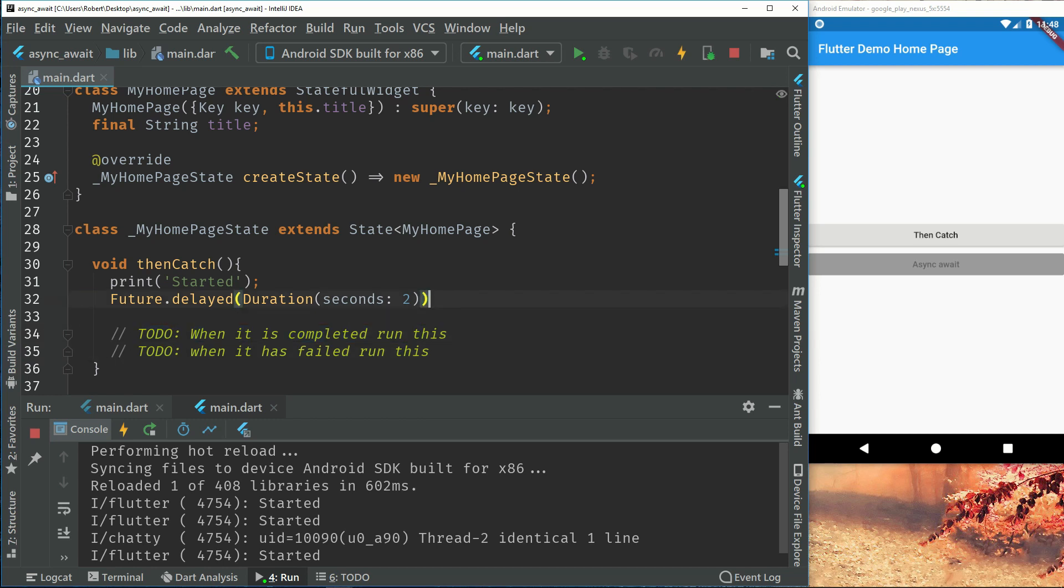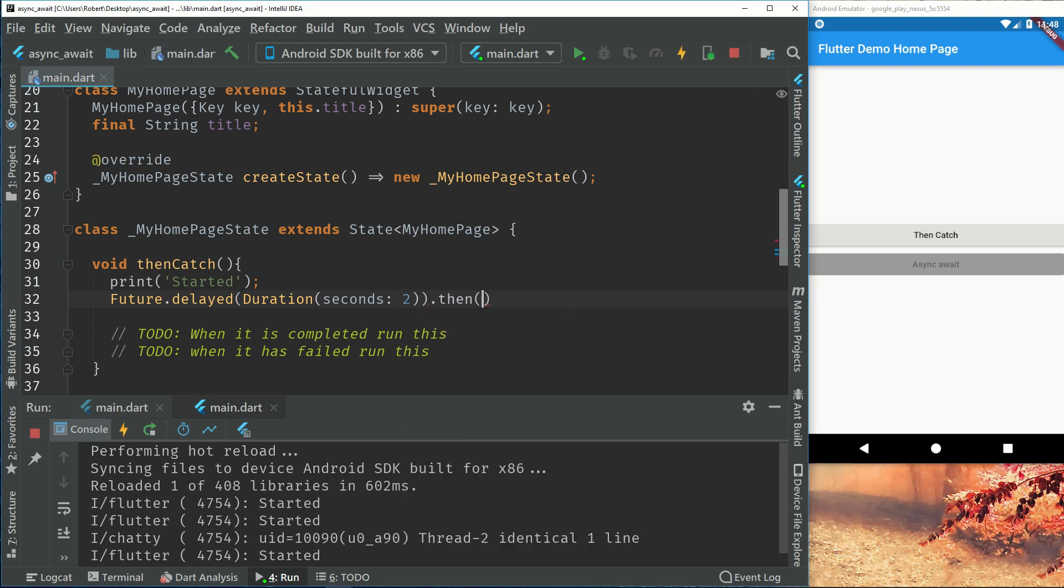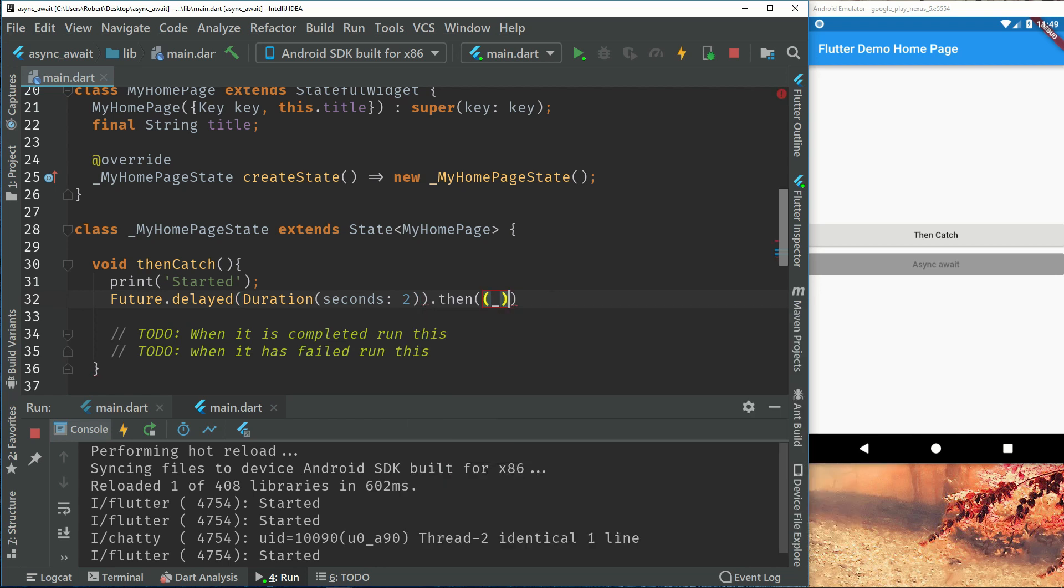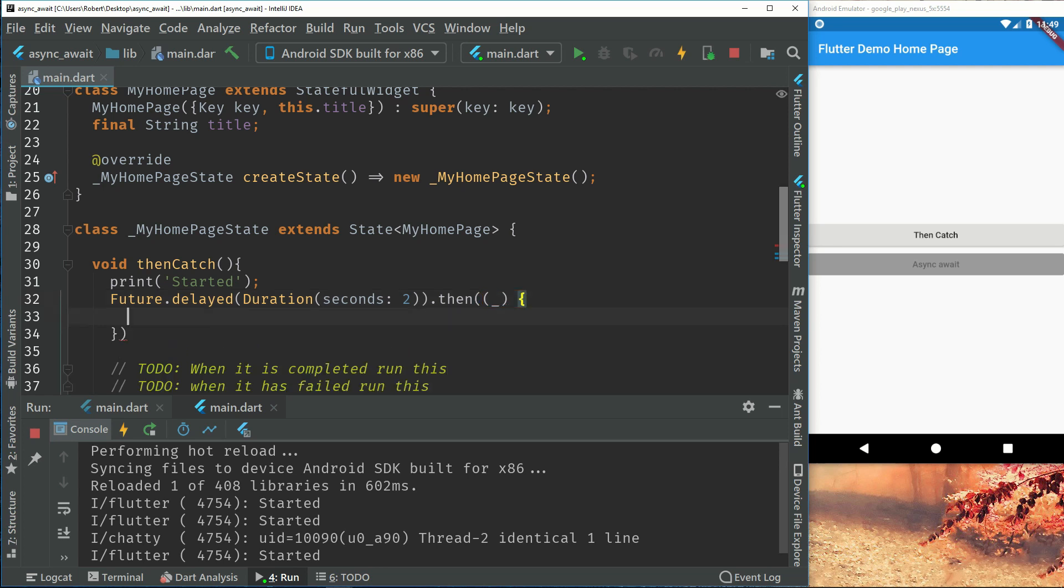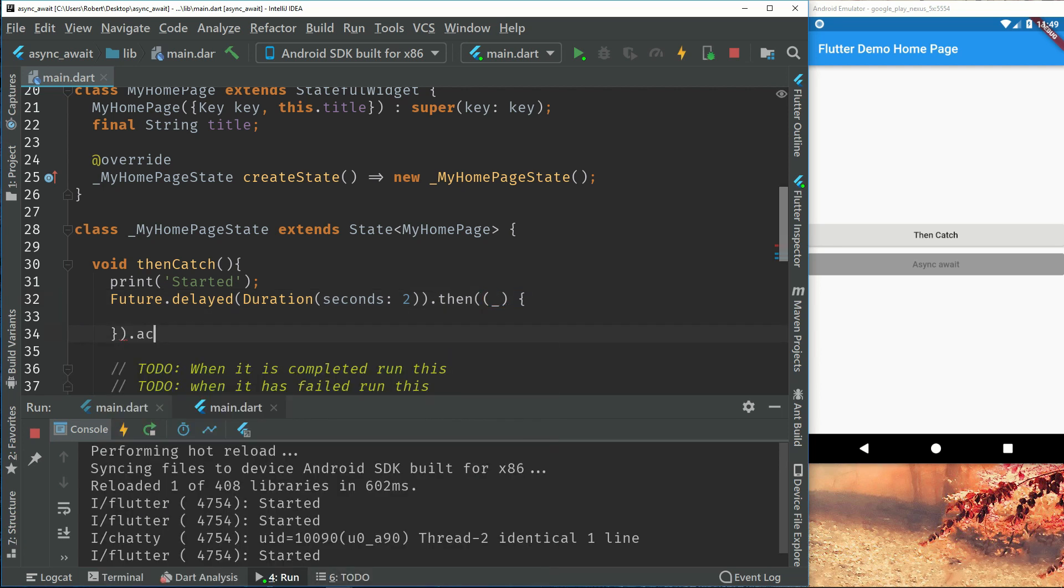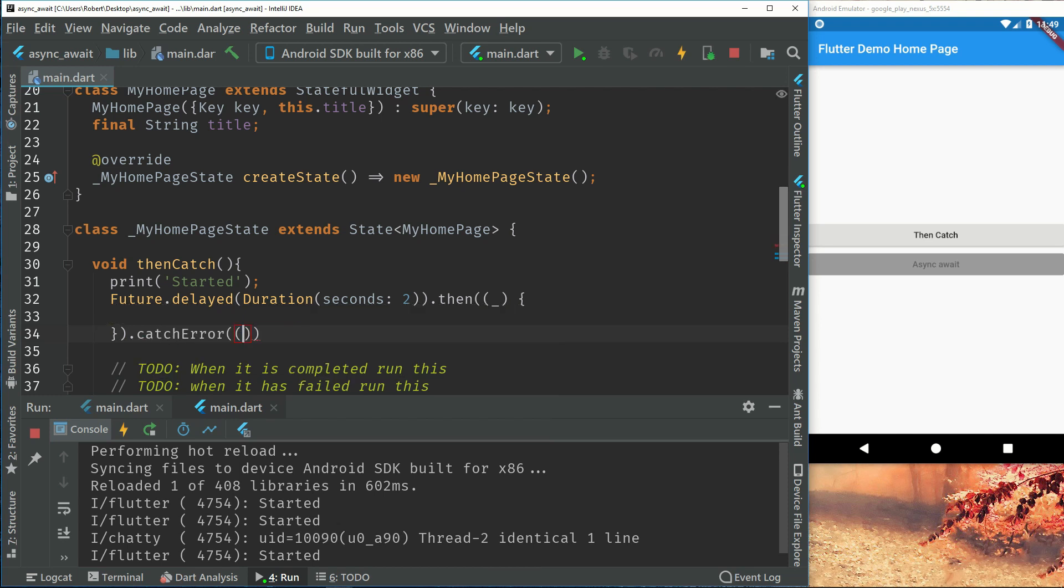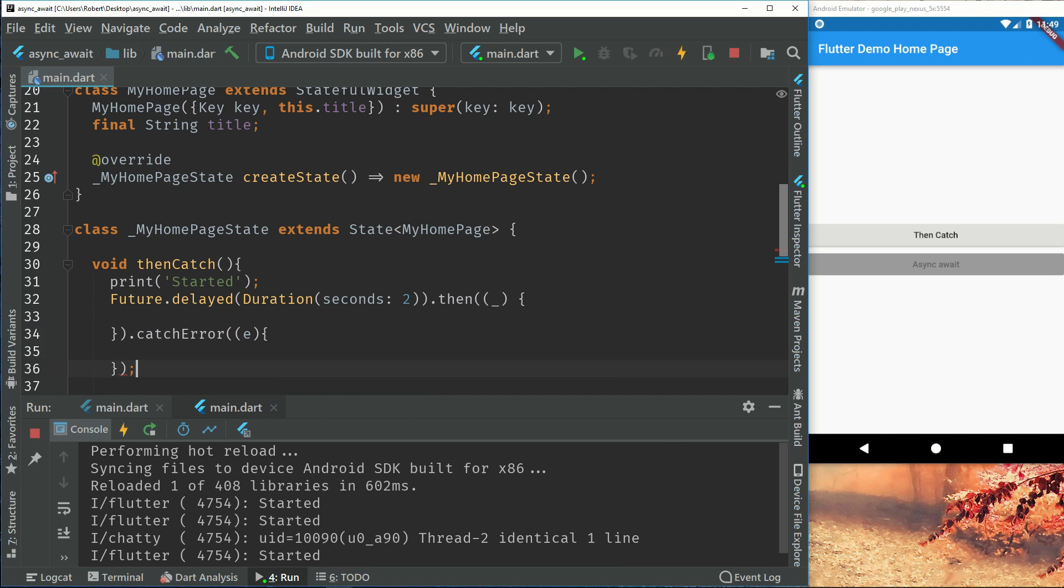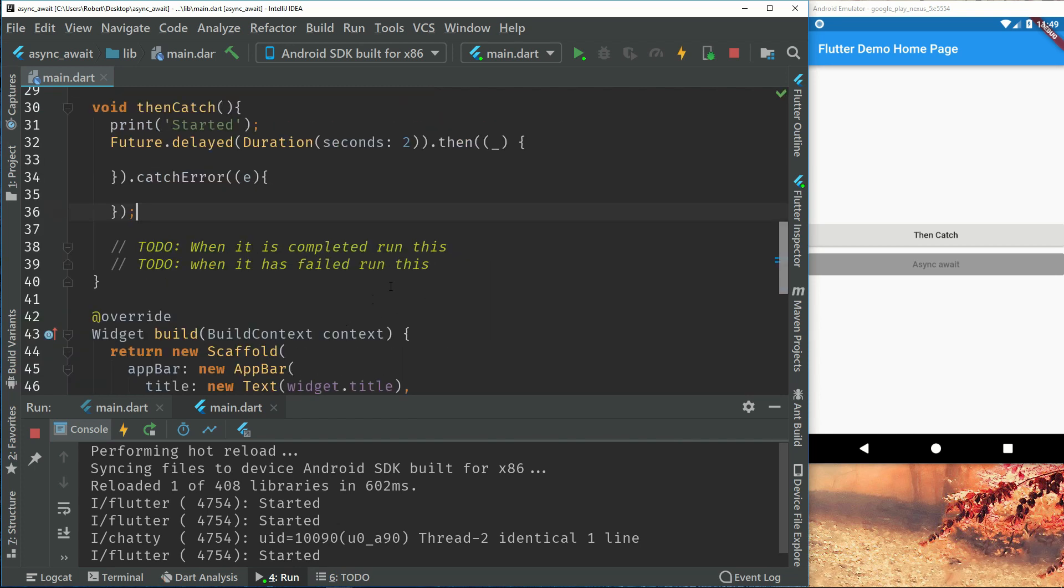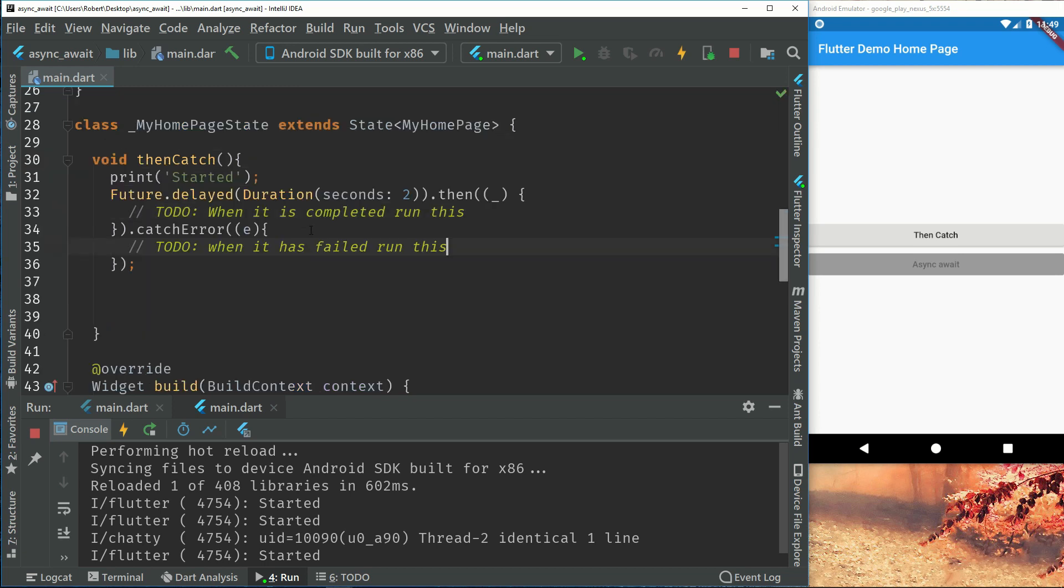So the usual way of doing this is to have a then function. And because this is not returning anything we will just have an enter return statement. And then have a catch which you will just return error. So this future delayed is completed when we are inside this scope right here. And it will have failed when we are inside there.